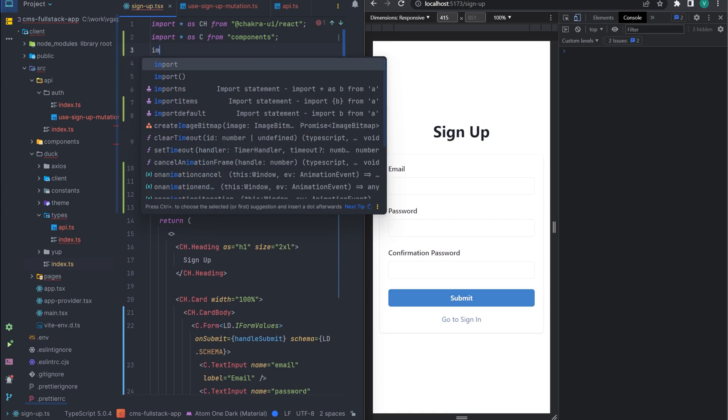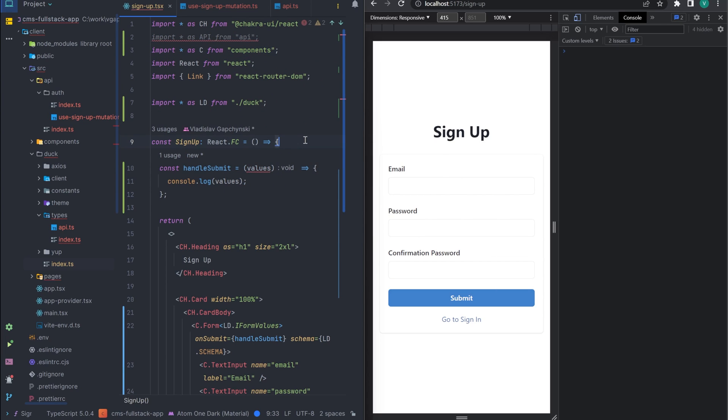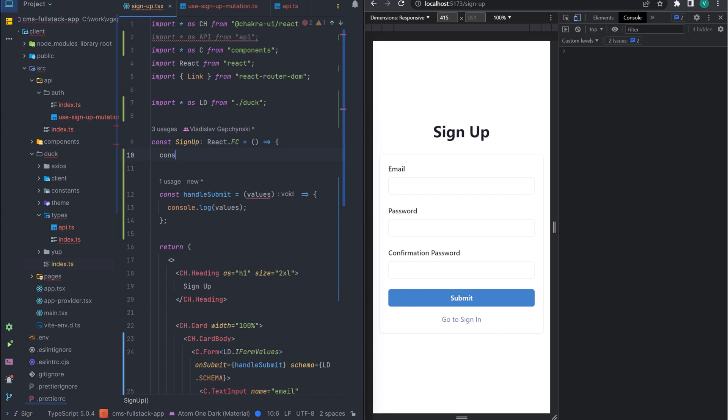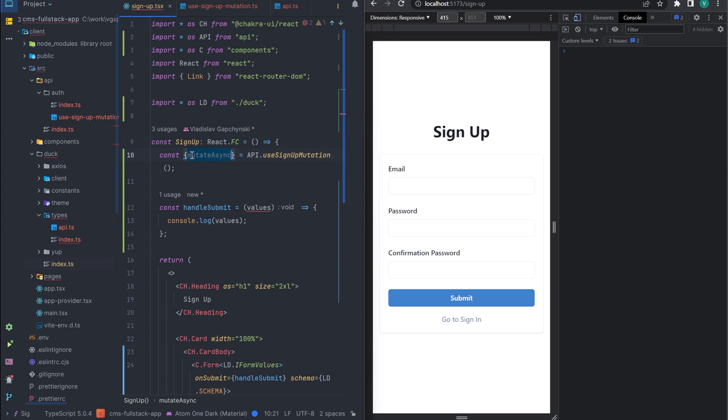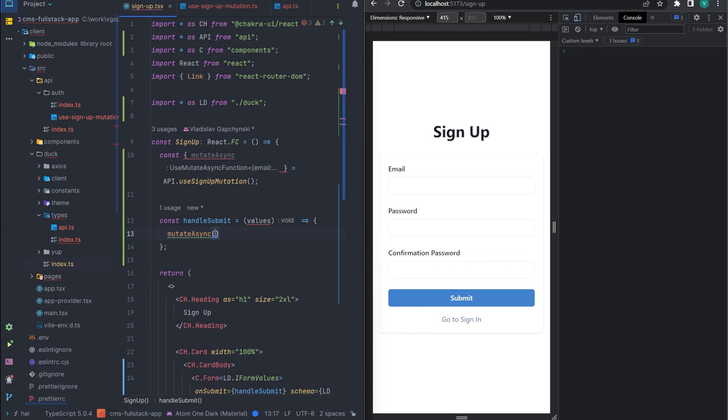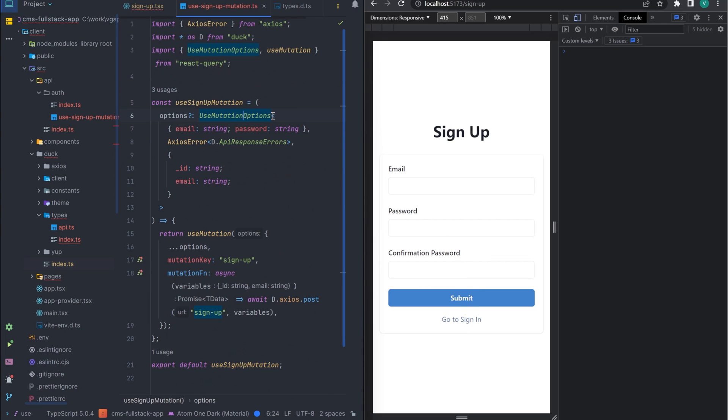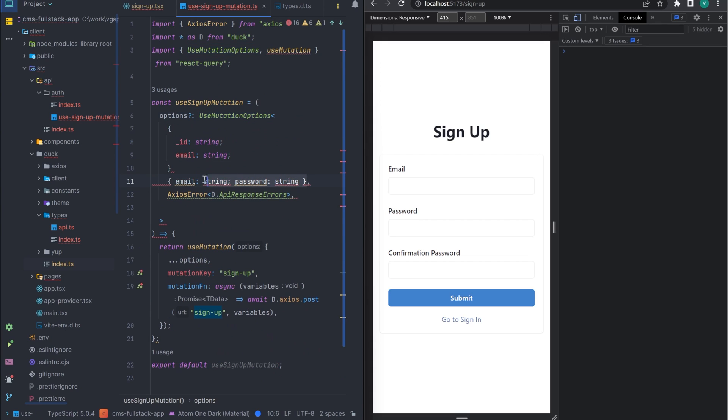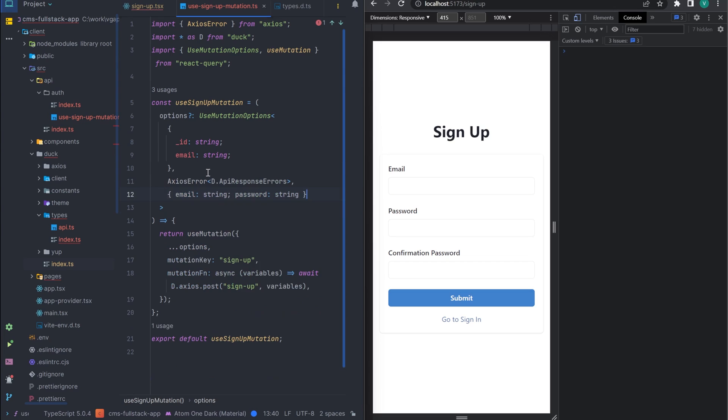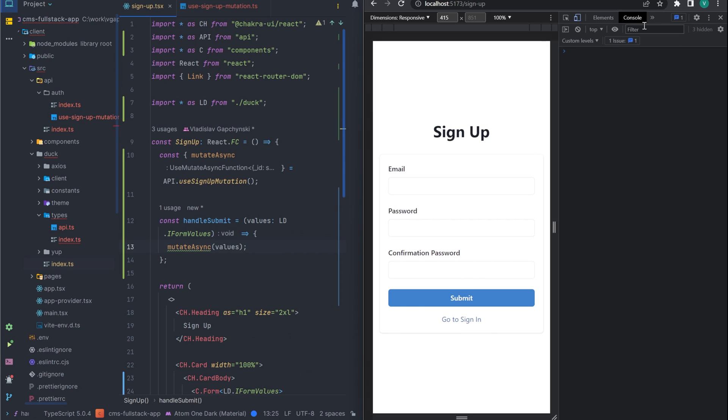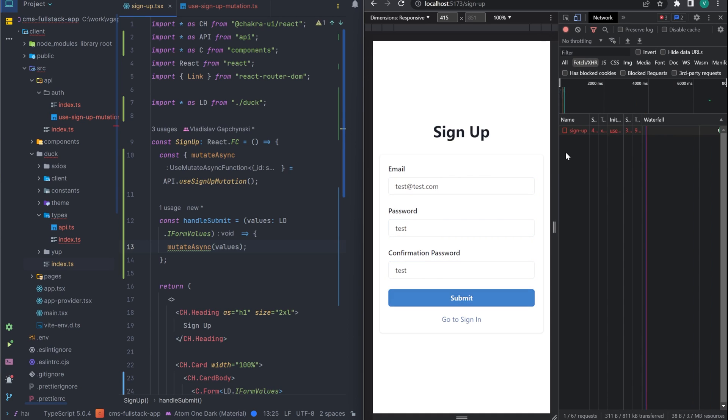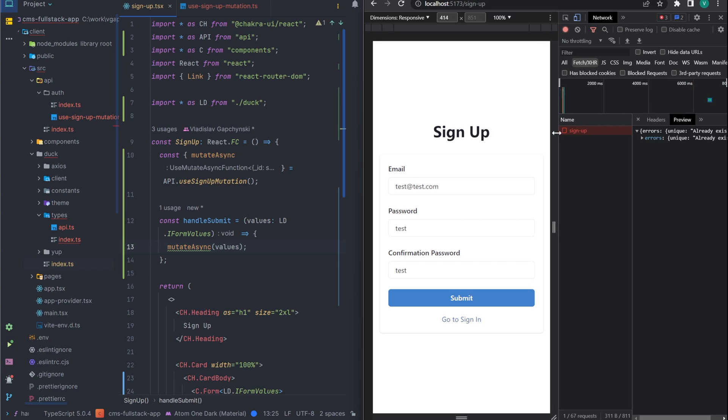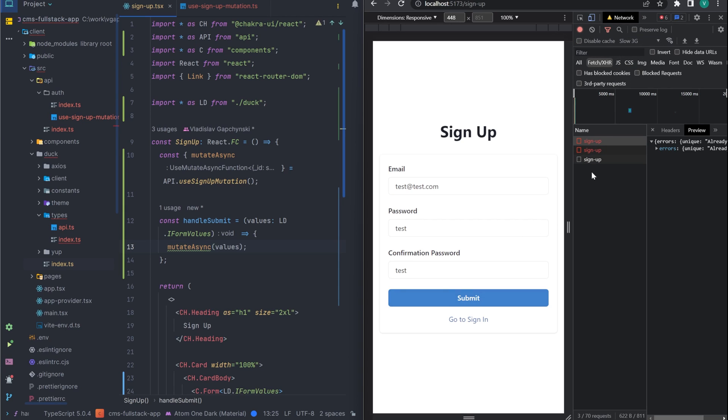Great! Now we return to the signup component and connect our mutation. Add import and use our hook. Now in the handler, we will replace the console.log with a mutation call. We are in the wrong order. We need to swap the first argument and the third one. Great! Let's test our mutation. The mutation works, I got an error because this user already exists. If you are to, try a different email or clean up your database. But this is not essential.